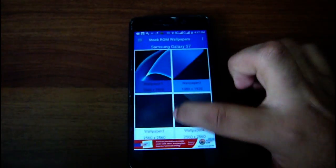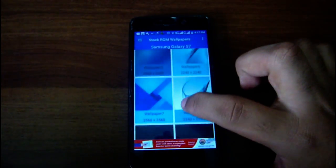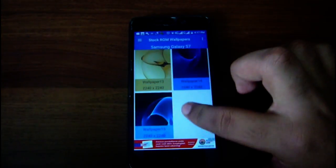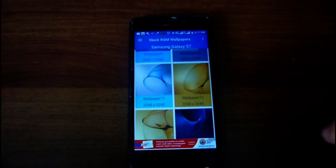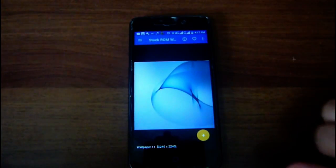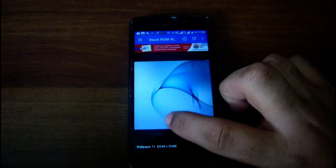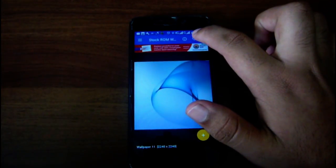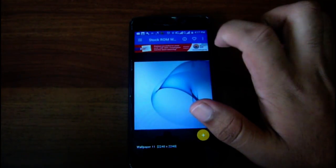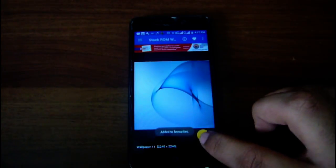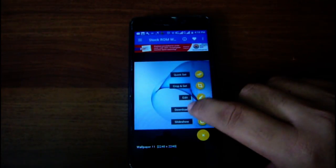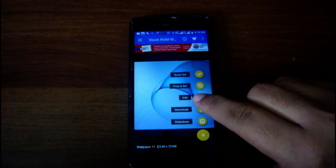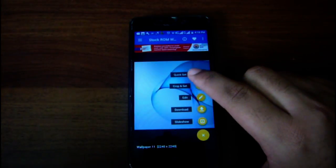You can see here it's got the Samsung S7 — this was recently launched by Samsung, the Samsung Galaxy S7. Let me click on it. You can see it's got different kinds of wallpapers. I will click on this one; I really like this one. From here you can add it to favorites.